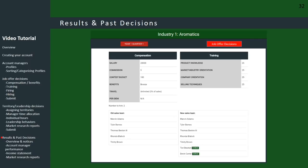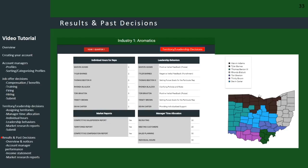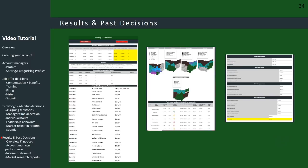Clicking that button takes you to a screen where you can access not only the results but also past decisions from any previous quarter. The red buttons at the top have drop-down menus — the one on the left lets you select the quarter, and the one on the right lets you select either job offer decisions, territory leadership decisions, or financial results. Here we can see the job offer decisions for Aromatics in Year One, Quarter One, and similarly the territory leadership decisions overview.